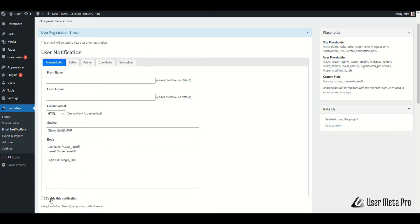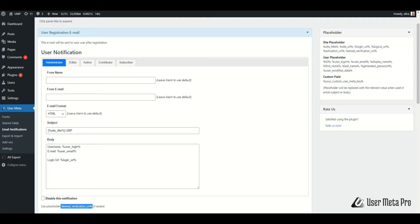If you check to disable this notification, it will not send any email notification to the user. If email verification is needed for user activation, then the body needs to contain a verification link.